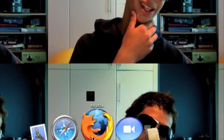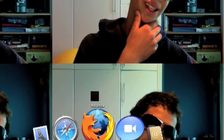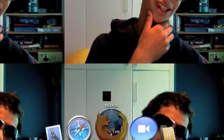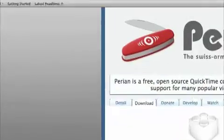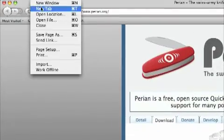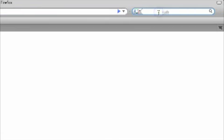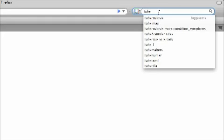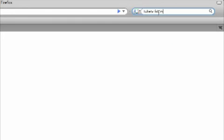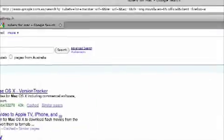We're going to go into Firefox or Safari — just go on Firefox — and open up a new tab. Look up 'Get Tube TV' or just 'Tube TV', anything along those lines. But make sure it's for Mac if you're on a Mac.